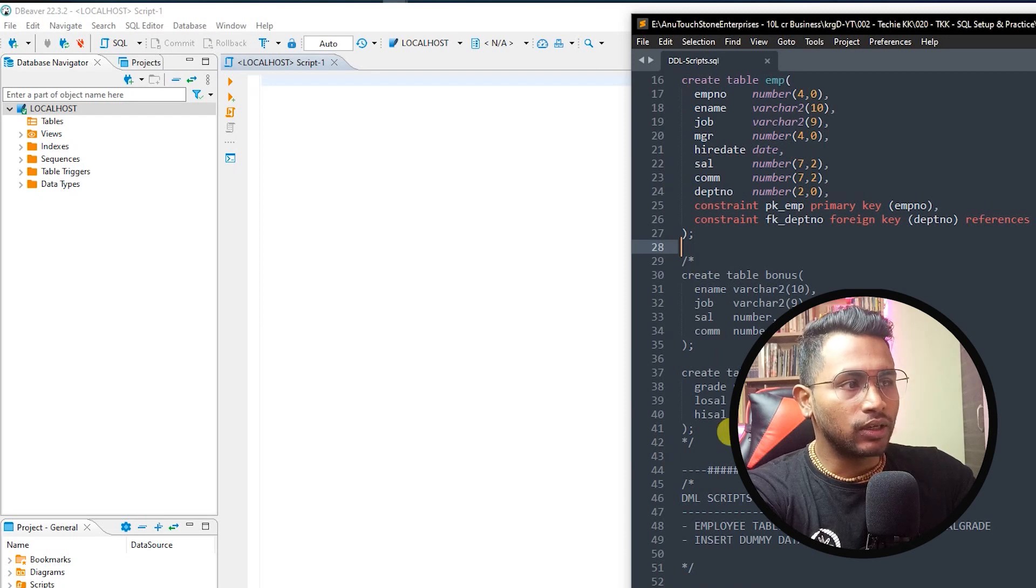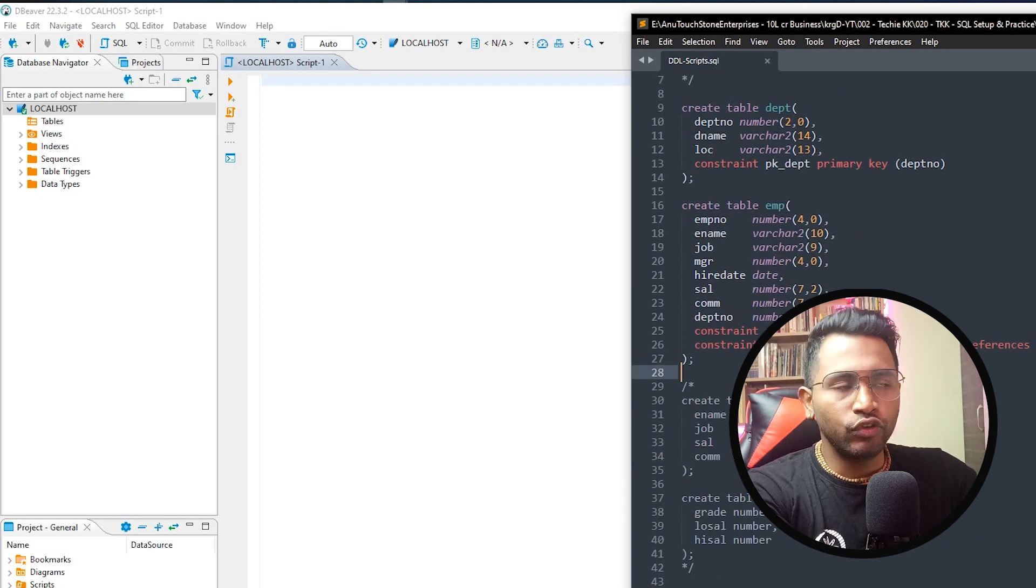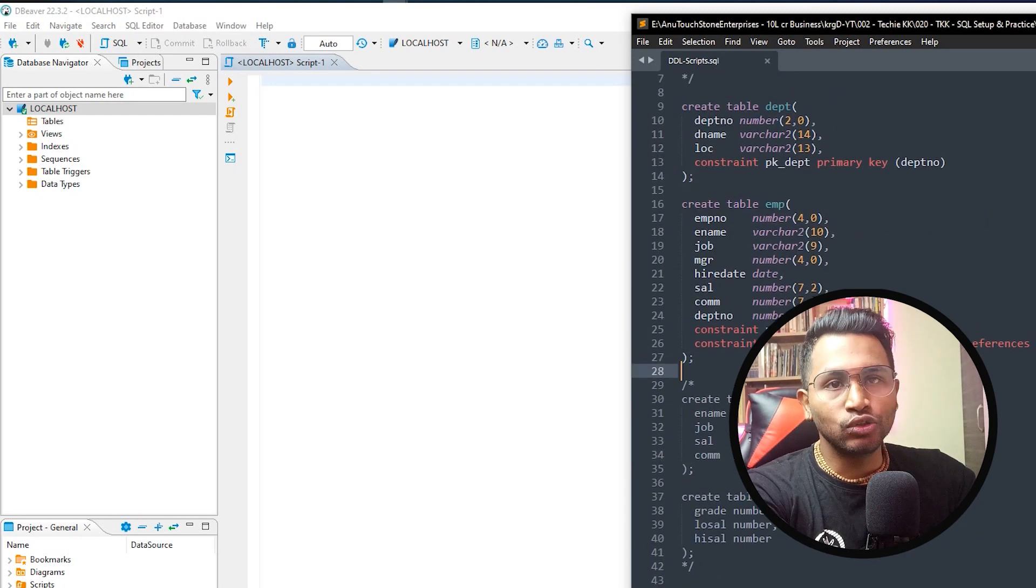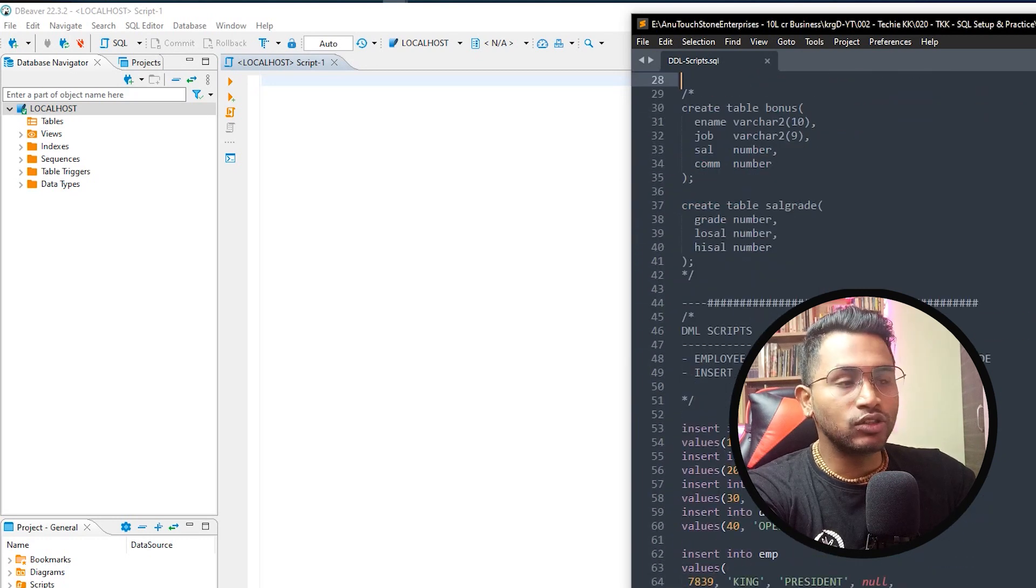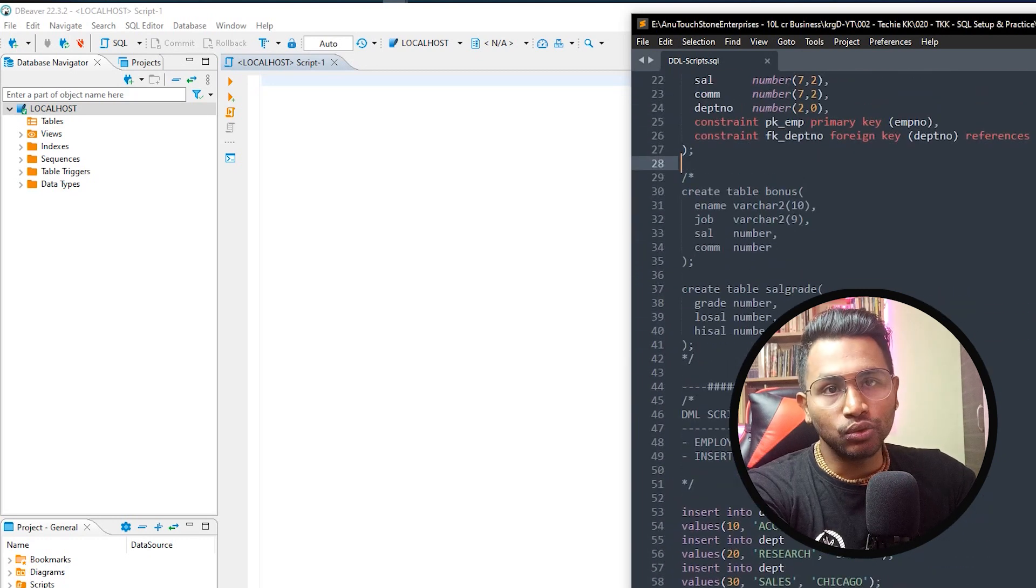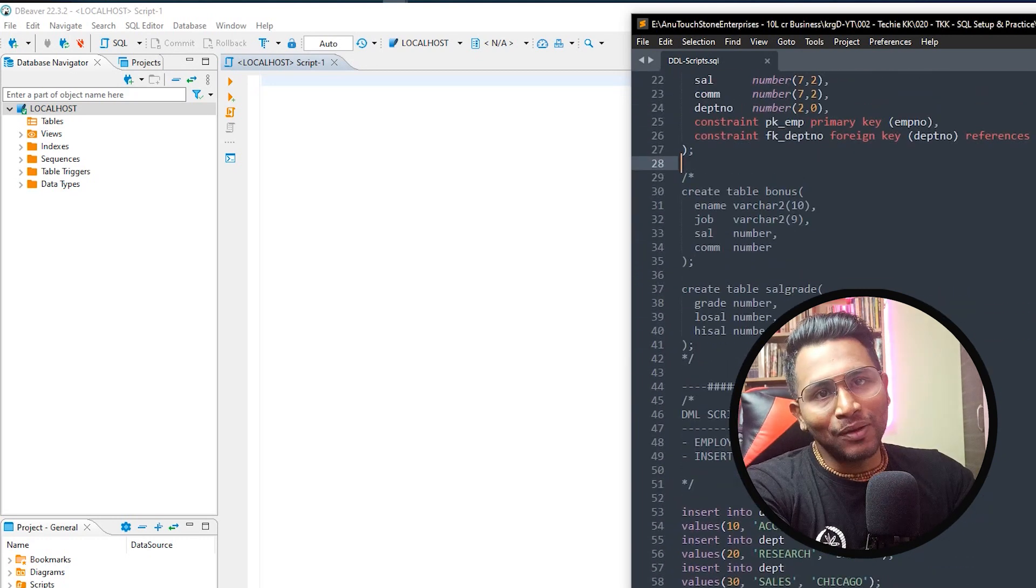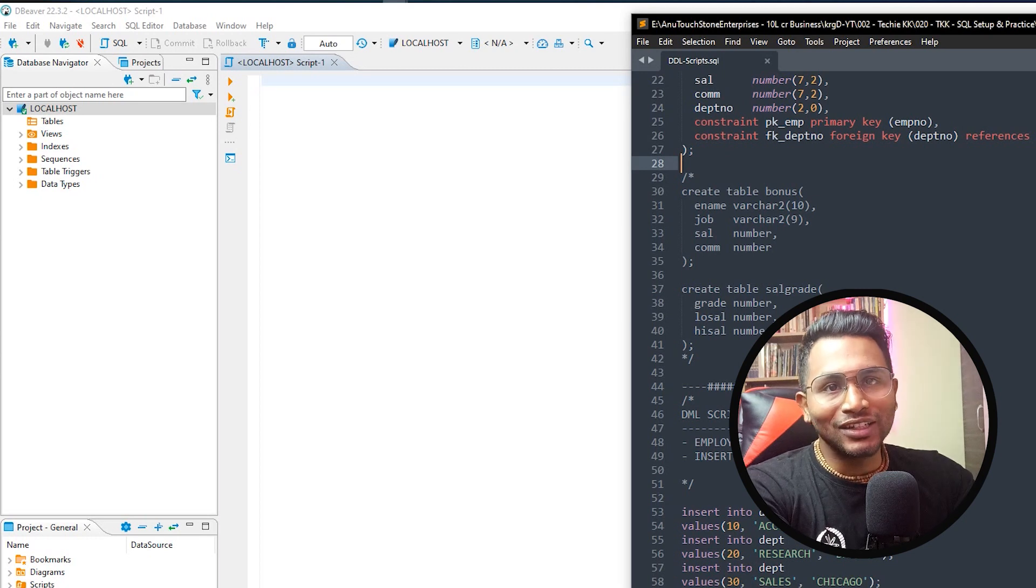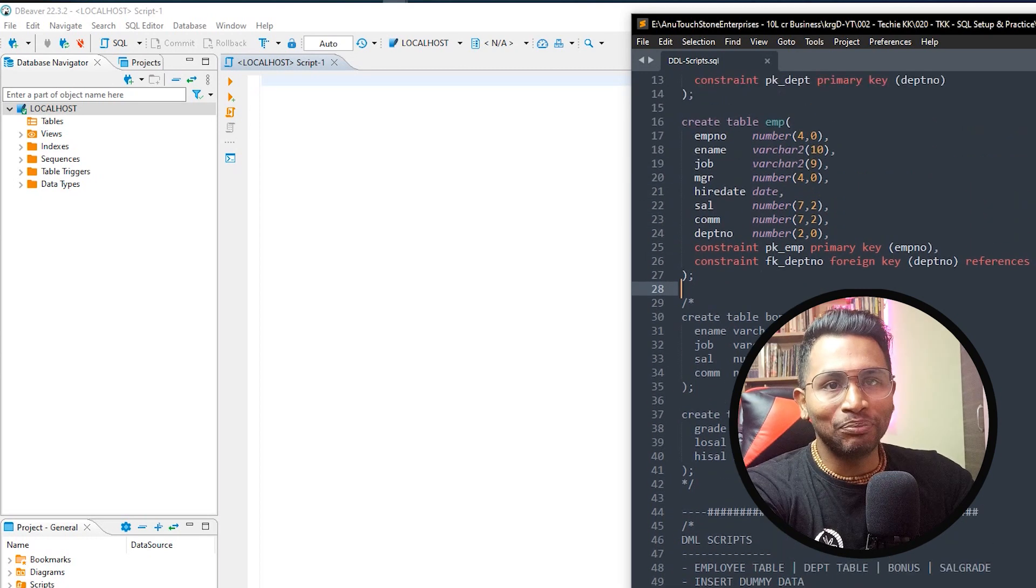I have written this table department table and employee table, and if required you can create the bonus table and the salary table. I'll create all the tables and also import the data. I have the DML so import the data into those tables.